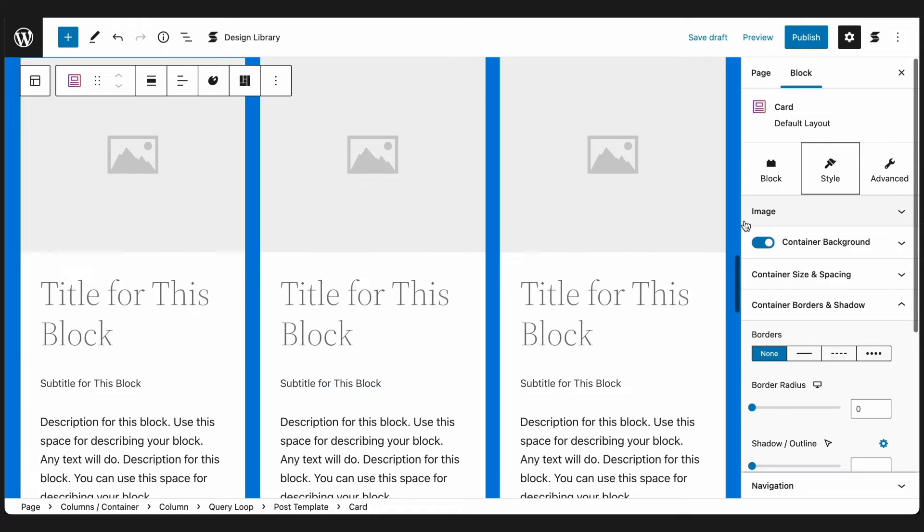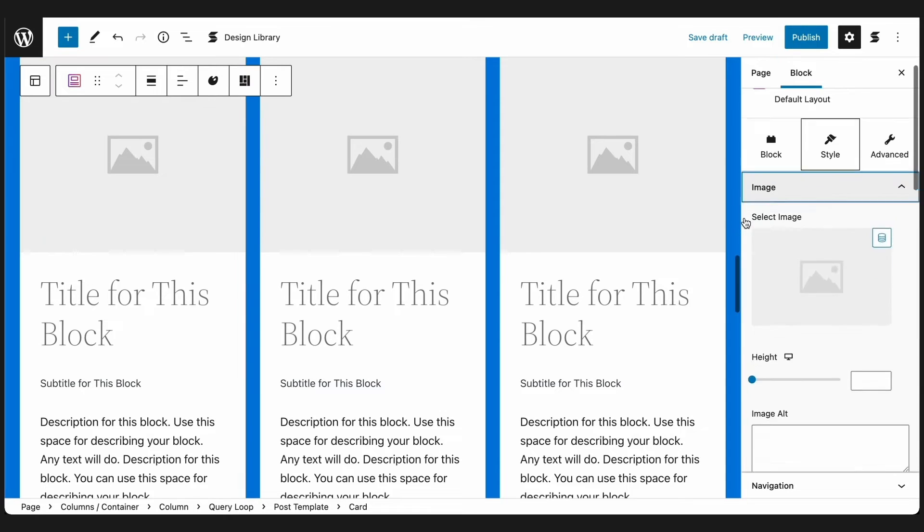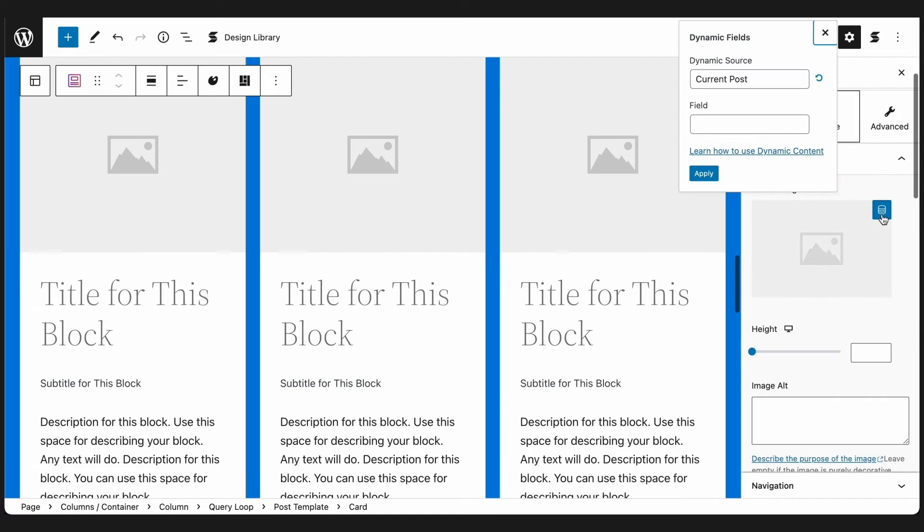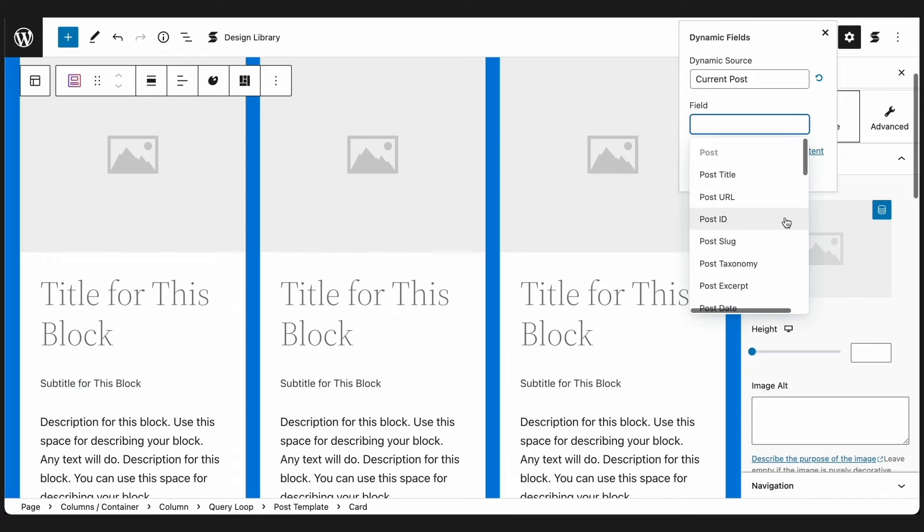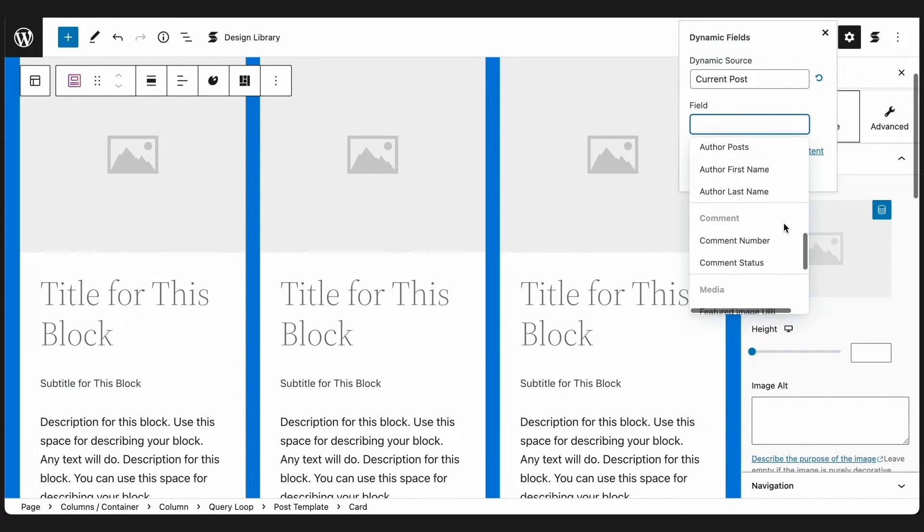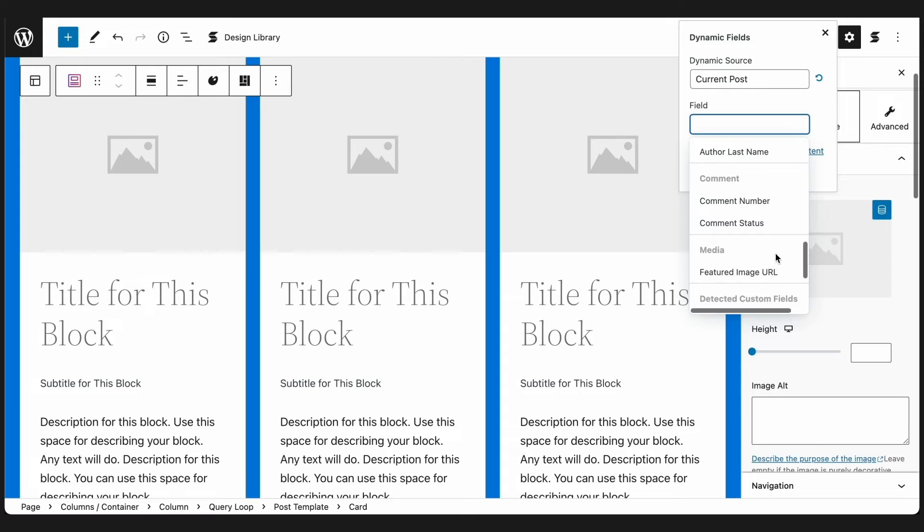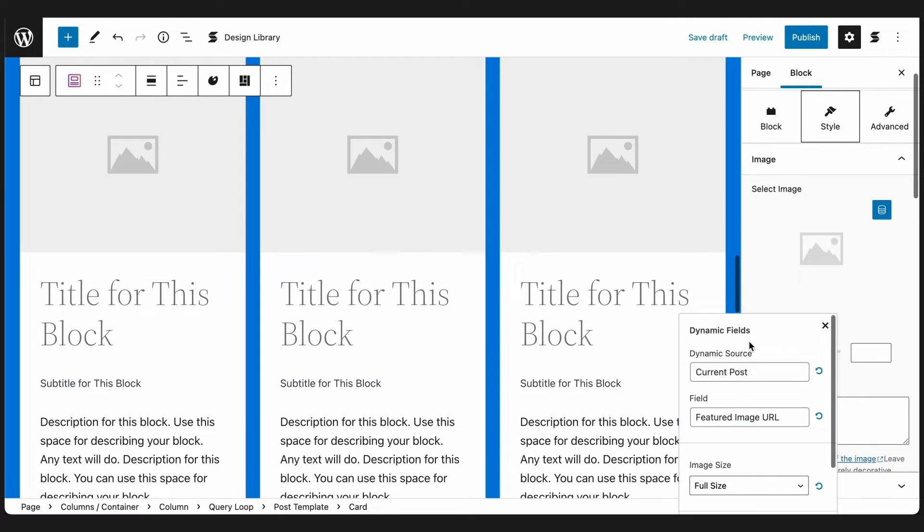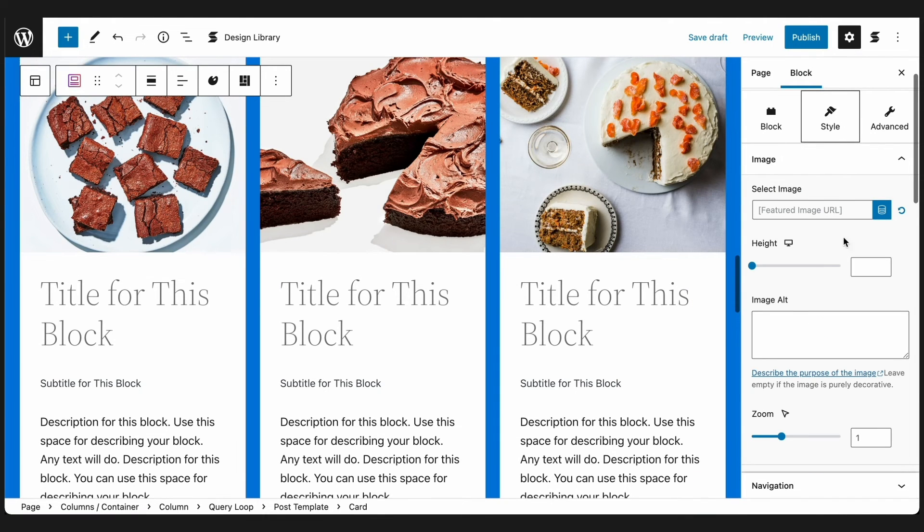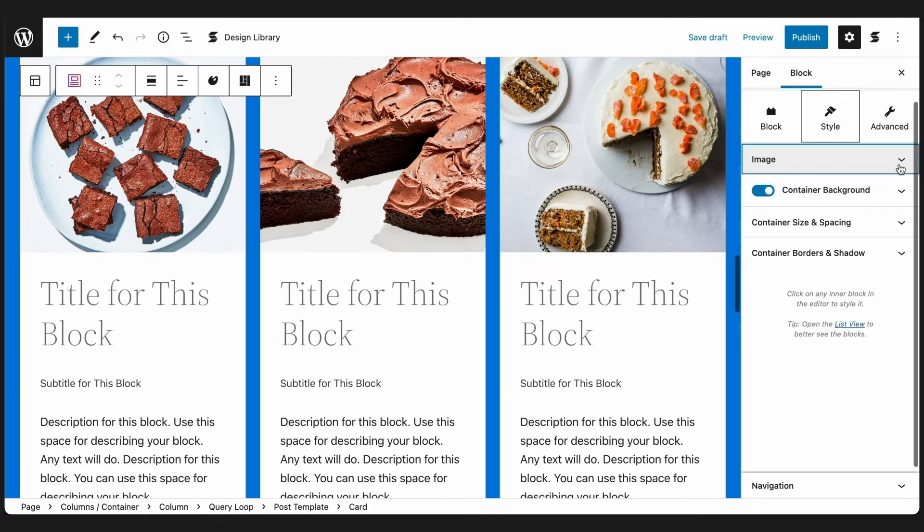Just select the Image block, and in the Inspector, you will see the Dynamic Fields button when you open the Image panel from the Style tab. Again, leave the Dynamic Source selection as is, and in the Dynamic Fields menu, select Featured Image URL. Click Apply, and that should display the featured image of each post.